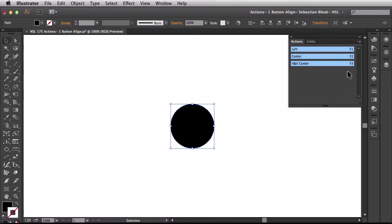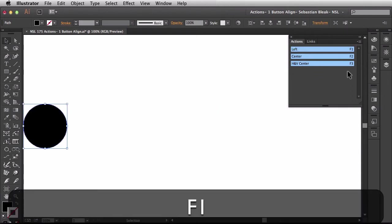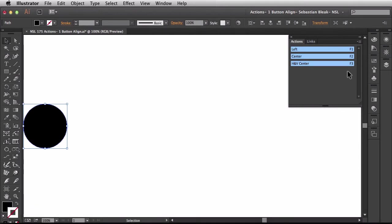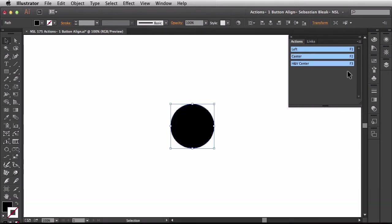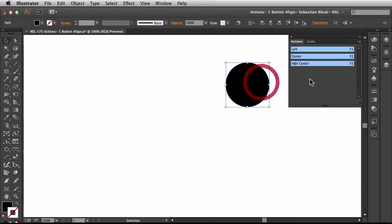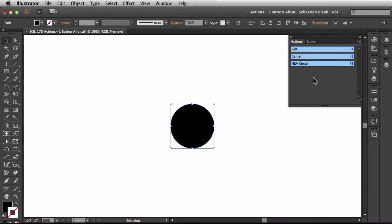So if I hit F1 I know that's going to align to the left. If I hit F2 I know that's going to bring it back to the center. Now this is also a button mode so I can click on this and it's going to run that action for me using a single click of that button.